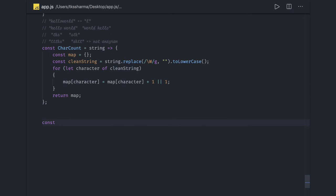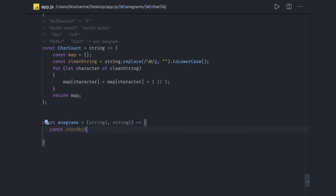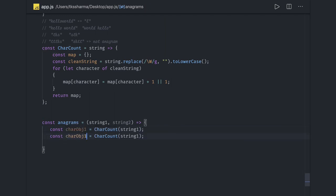Now we write the anagram check. We take two strings as input — `string1` and `string2`. First, we get the character count object for each: `characterObject1 = characterCount(string1)` and `characterObject2 = characterCount(string2)`. Then, the first basic condition: for an anagram, the number of keys in both objects must be the same. We use `Object.keys(characterObject1).length`.